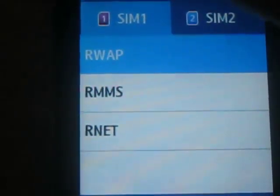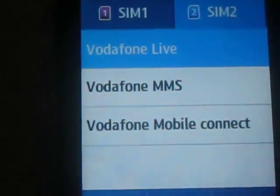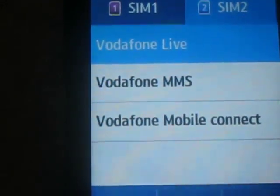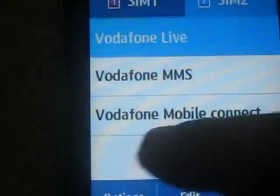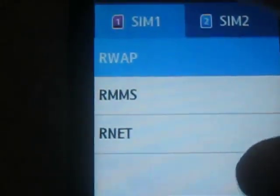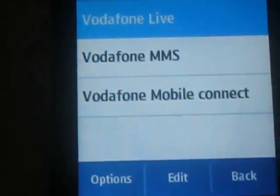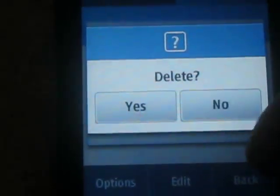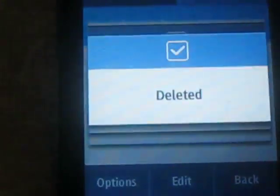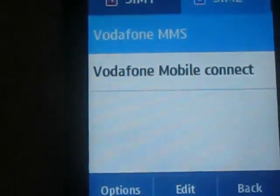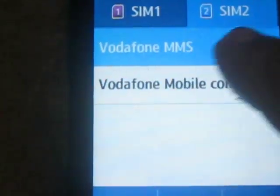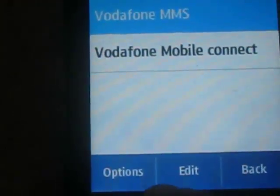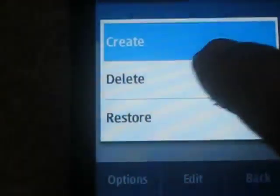And for SIM 2, I am using Vodafone. In SIM 2 I am getting Vodafone Live, Vodafone MMS, and Vodafone Mobile Net. Now you need to delete these settings. Click Options, then Delete, then click Yes. Similarly you need to click Vodafone MMS and go to Options.